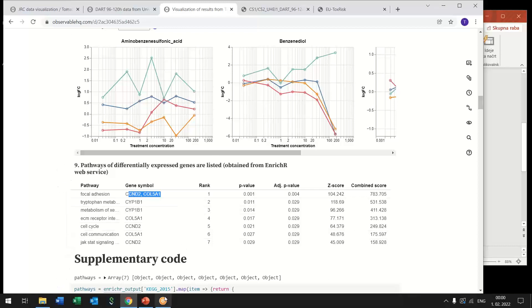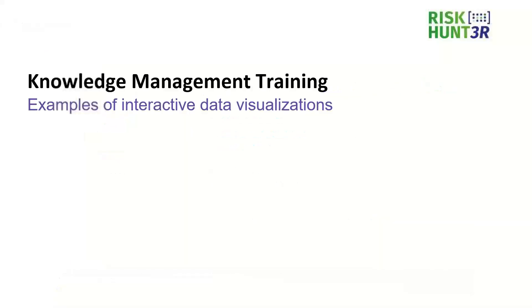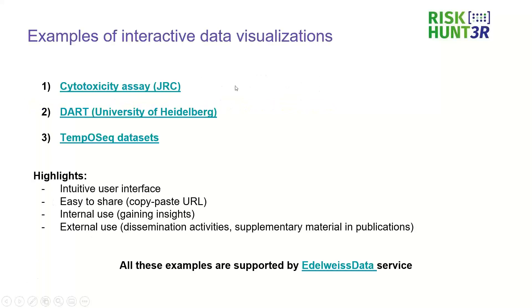So these were the three examples that I wanted to show you and now I can return back to the PowerPoint presentation.